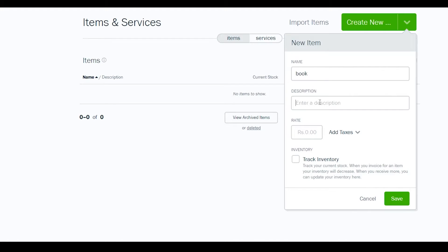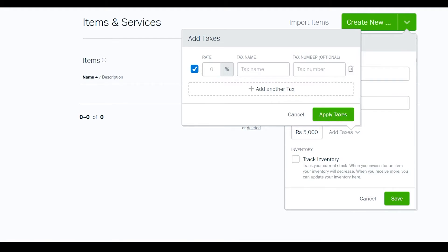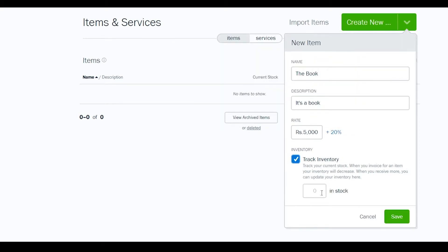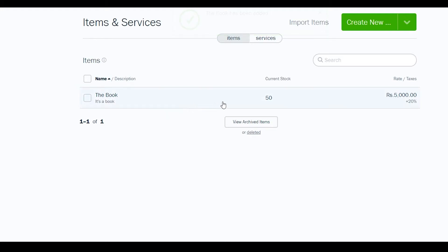Let's say the item is a book. Enter 'book' as the name and description, set the price to 5,000 rupees, apply a 20% sales tax, enable inventory tracking, and set 50 units in stock. Click 'Save'. As you can see, we've created an item — 50 in stock at 5,000 with 20% tax.